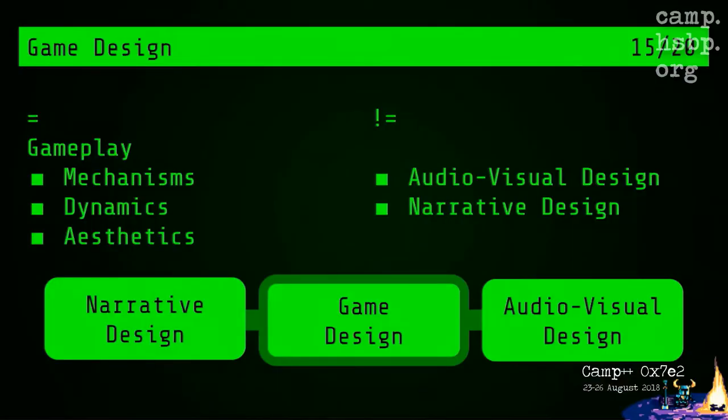So game design is really about gameplay. There is a common misconception that game design is the audiovisual design and the narrative design. These things have to work together in harmony and all have to support each other, but if there's a conflict, game design has to have priority. So gameplay is about — this is the MDA framework. The MDA framework says that gameplay can be broken down into mechanics, dynamics, and aesthetics. Mechanics describe the game components, dynamics describe the runtime behavior of these mechanics acting on player inputs and working together with other mechanics, forming systems. Aesthetics describe the desired emotional response evoked in the player when they interact with the game systems.